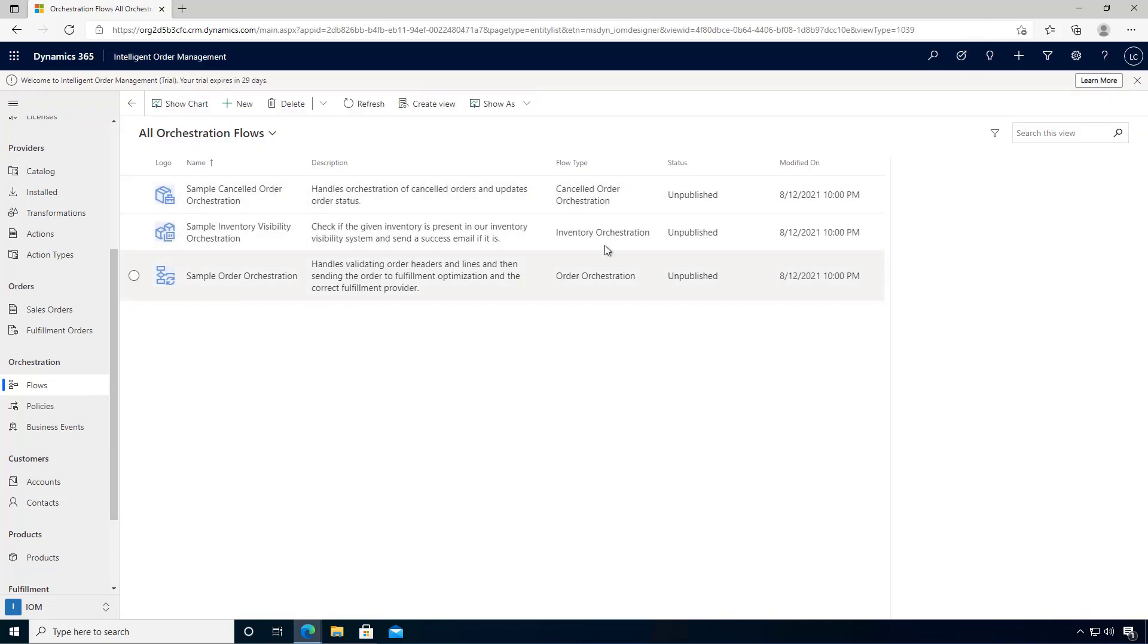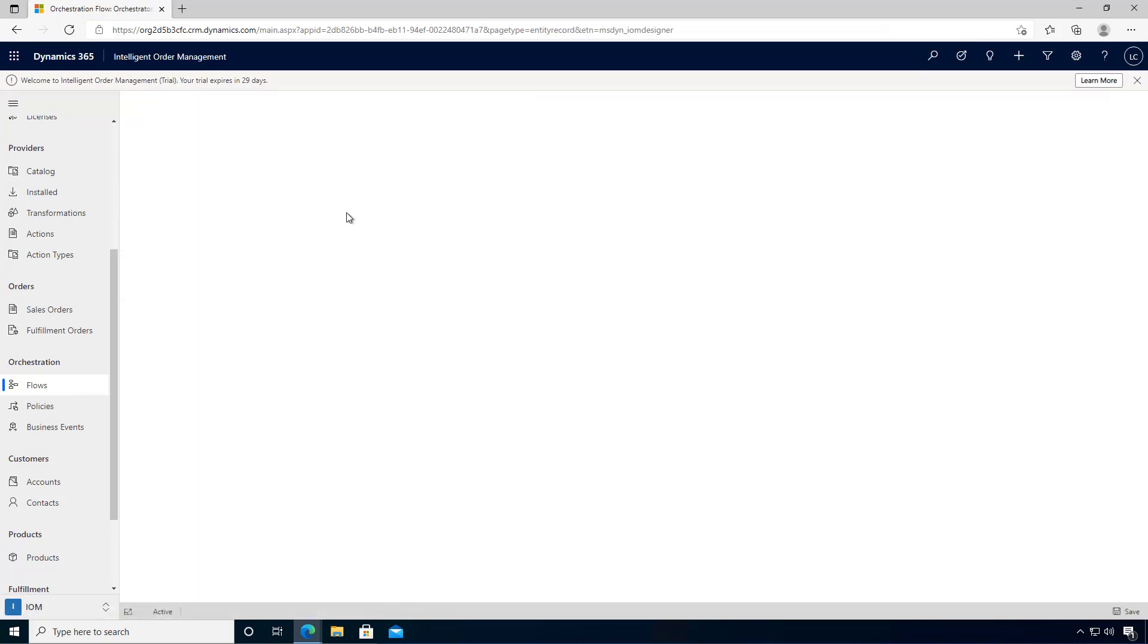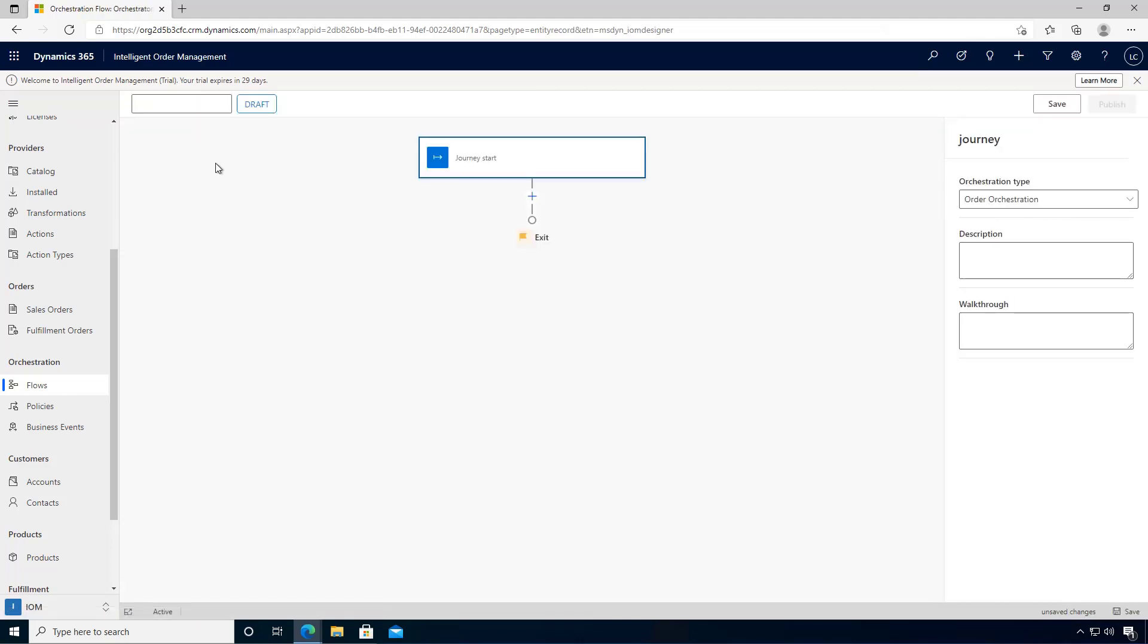These are not published. We're just going to create a basic one so that we can test the environment with the BigCommerce provider. I'm going to say that this is my test BC provider, and so this is my journey start.